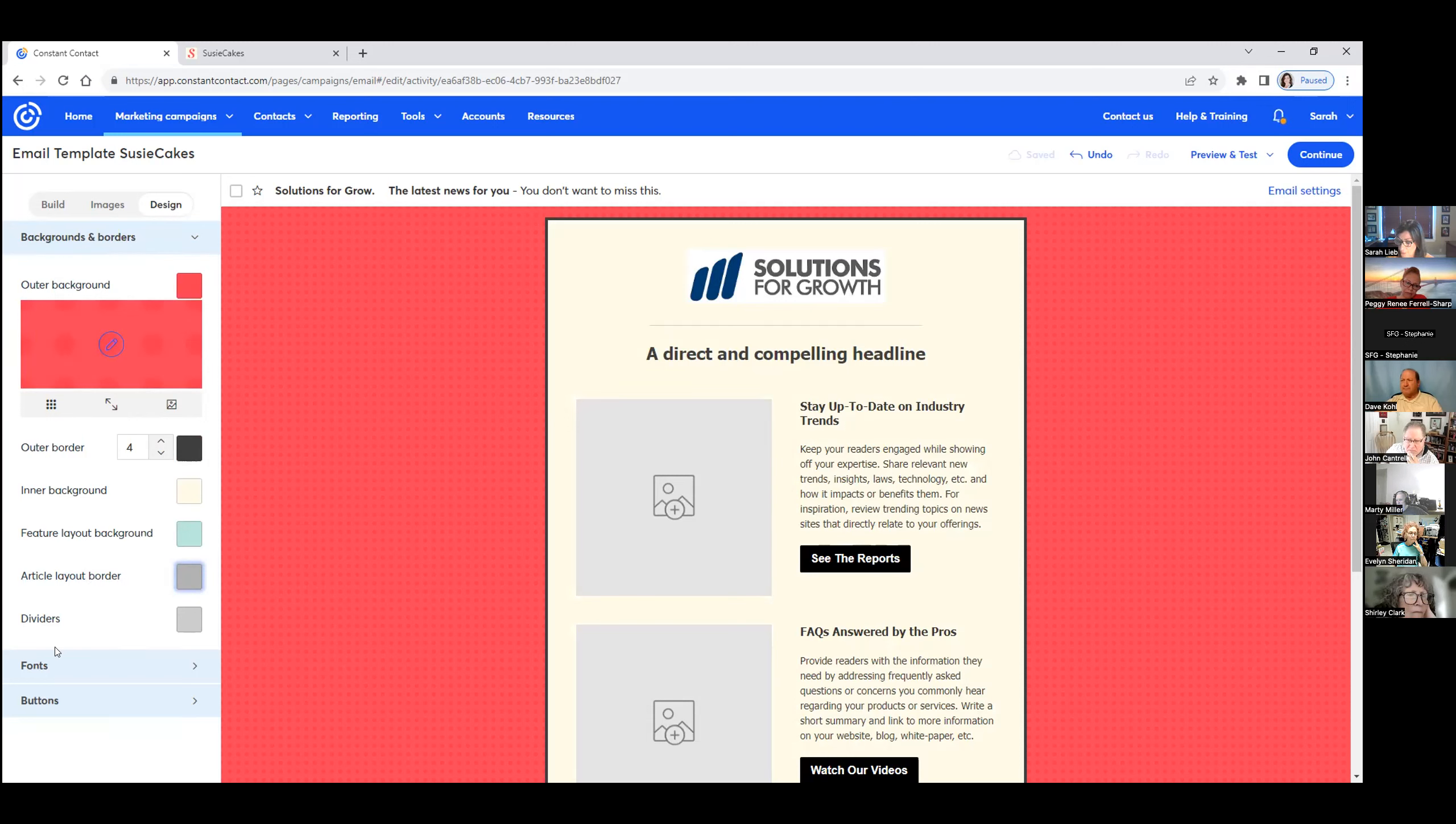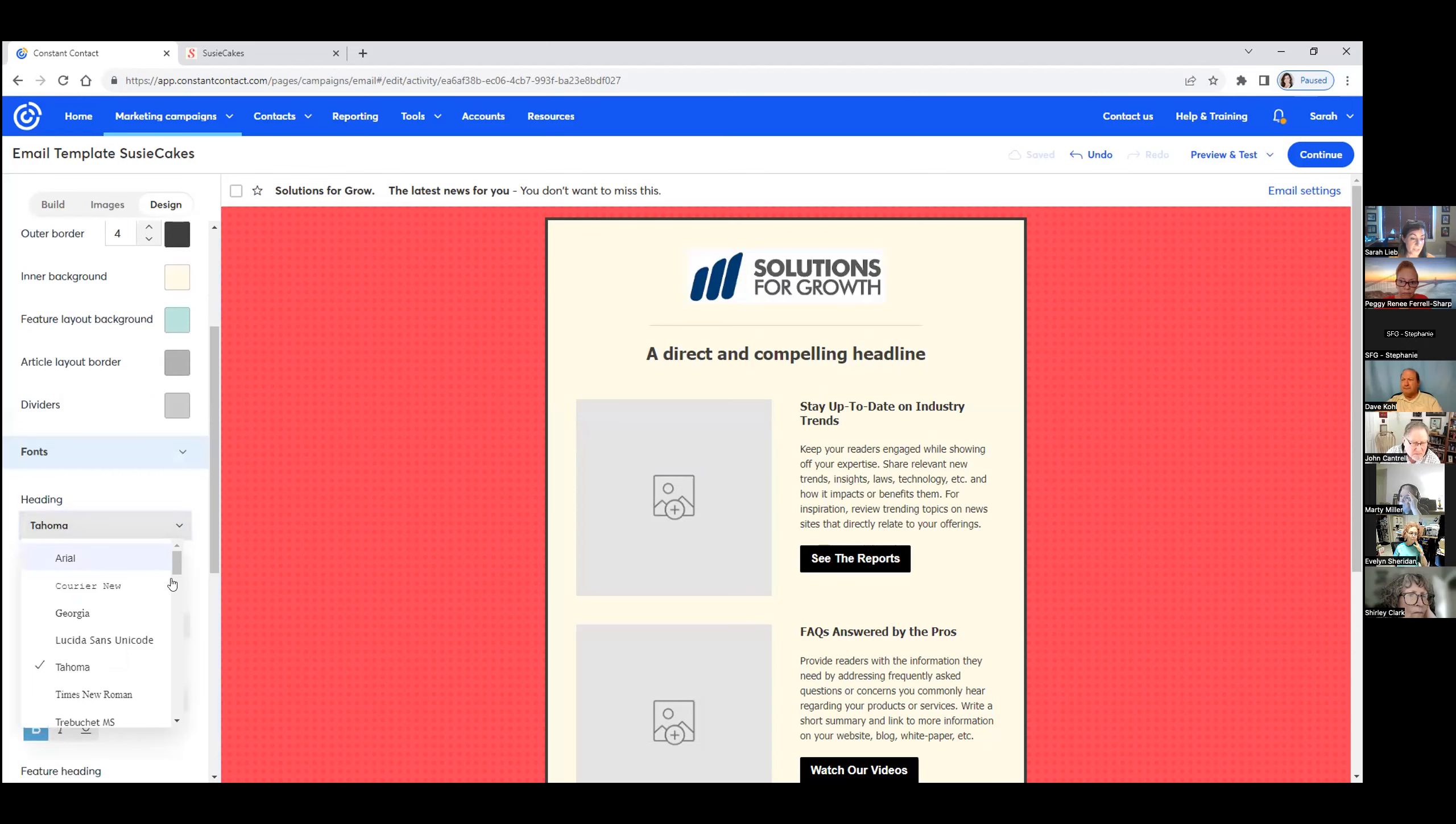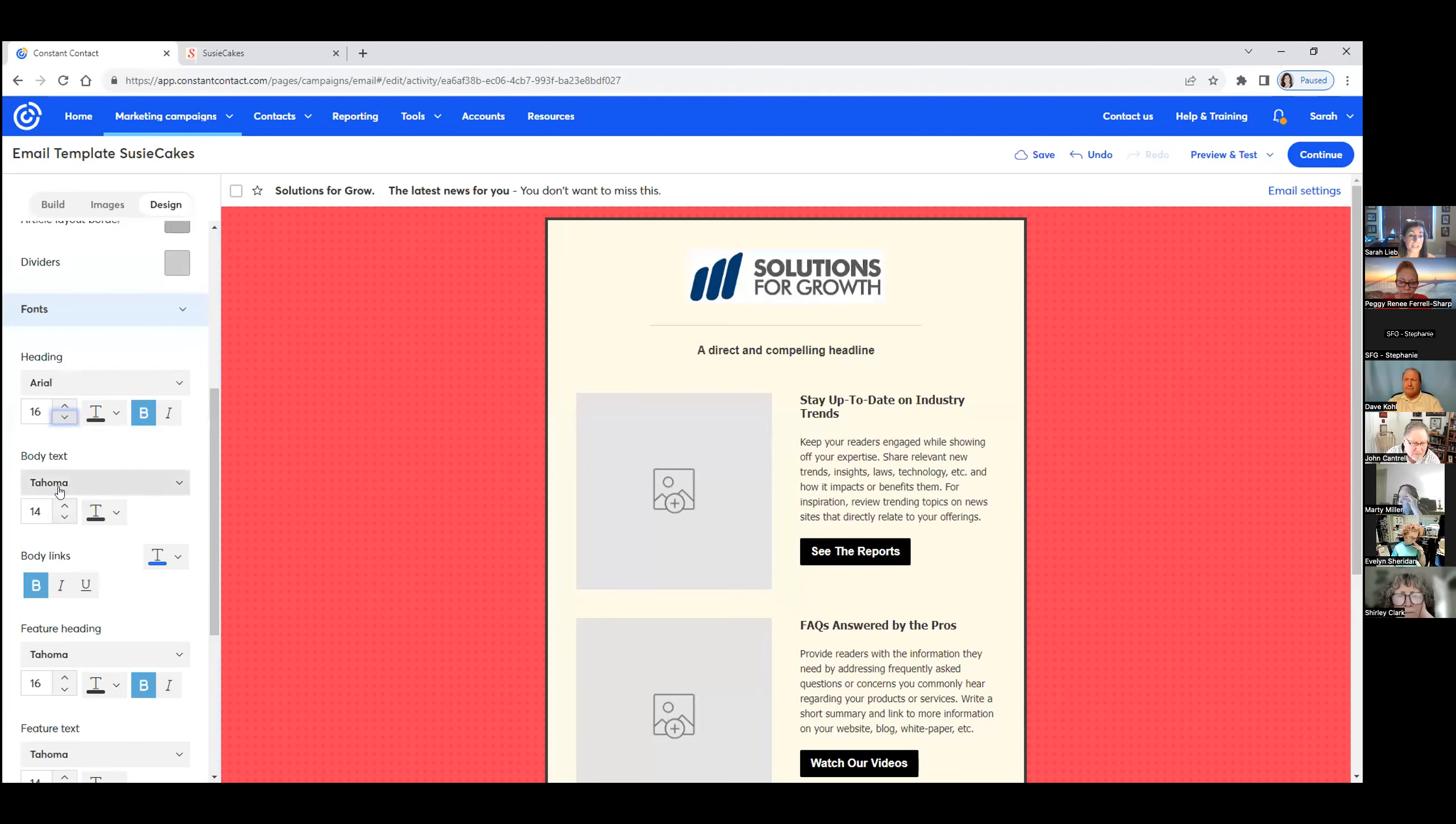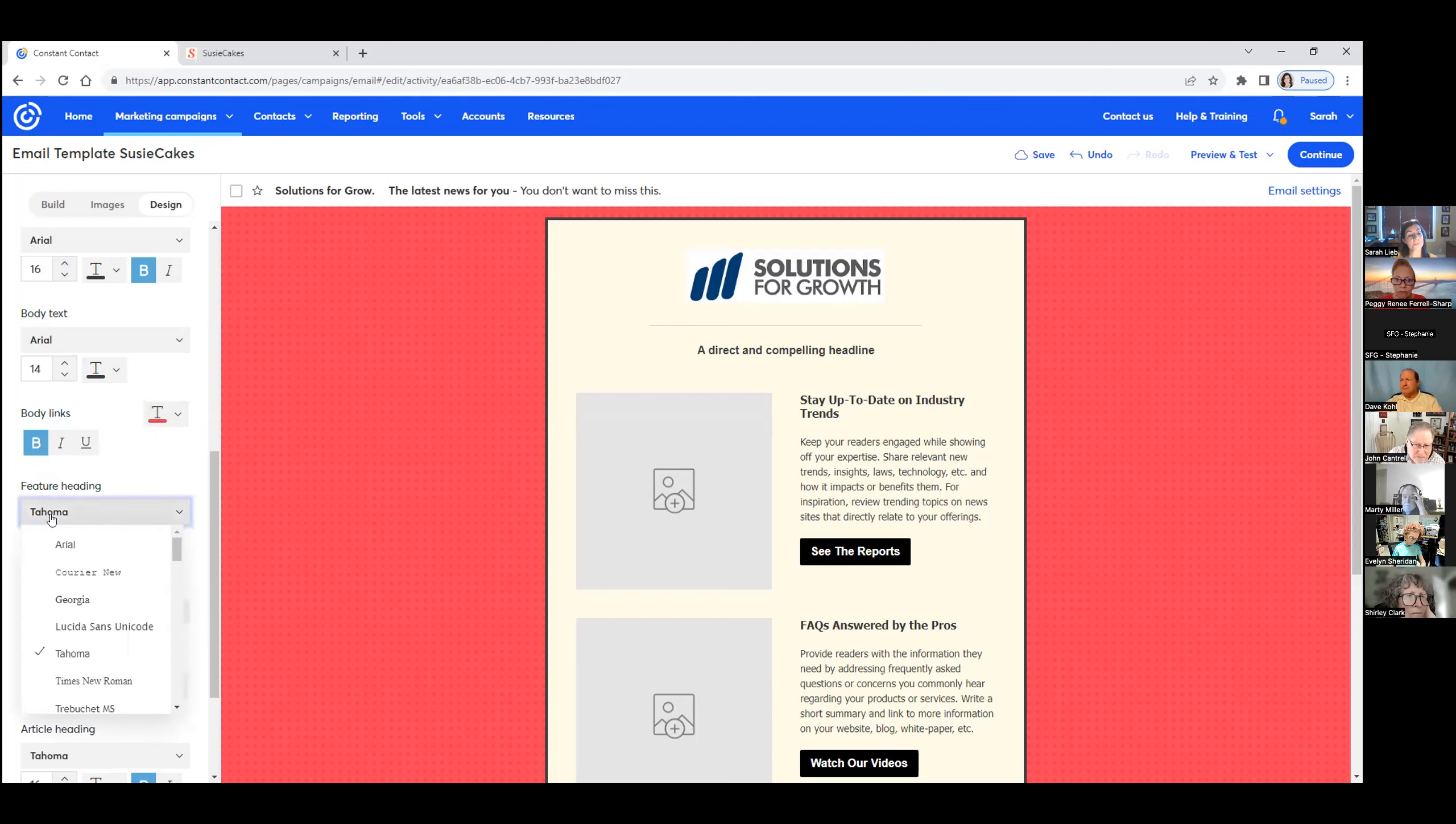The next section we're going to work on is fonts right down here. So we did the design background in order. It's very easy. Now we're on to fonts. We figured out the fonts from looking on the HTML with Arial. We're going to lower that down a little bit here. Make it 16. You have to make all these Arial.